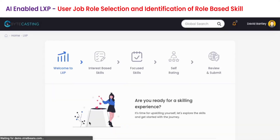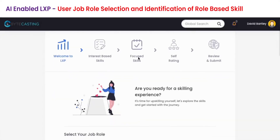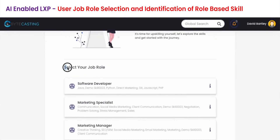On your first login in Bytecasting Evolves you will see the screen to set up your LXP. Step 1: select your job role from the list of roles below.